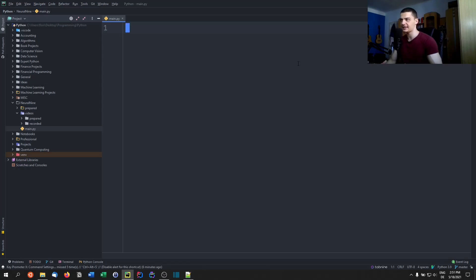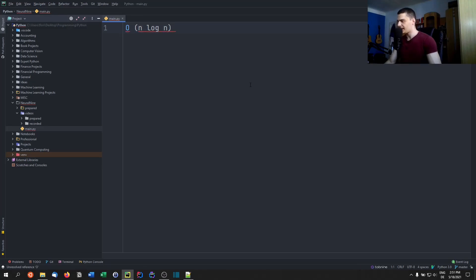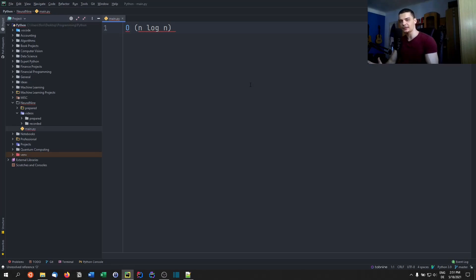For those of you interested in runtime complexity and algorithm analysis, merge sort has a complexity of O(n log n) — pseudo-linear — and this is true for the best case, average case, and worst case. For example, quicksort also has a basic runtime of O(n log n), but its worst case is O(n²), which is not true for merge sort.